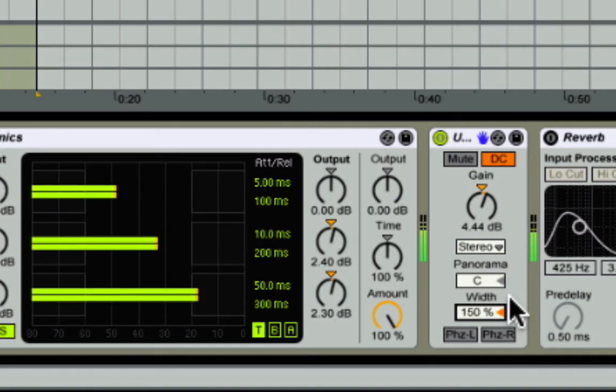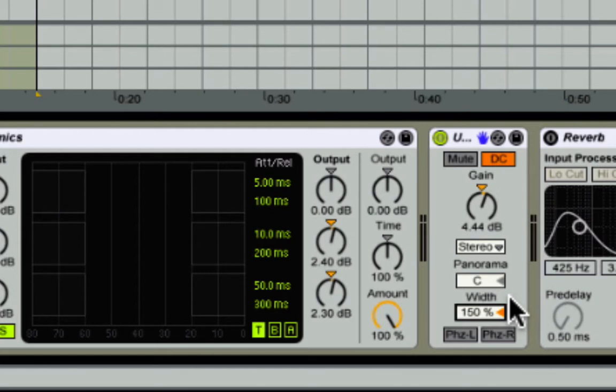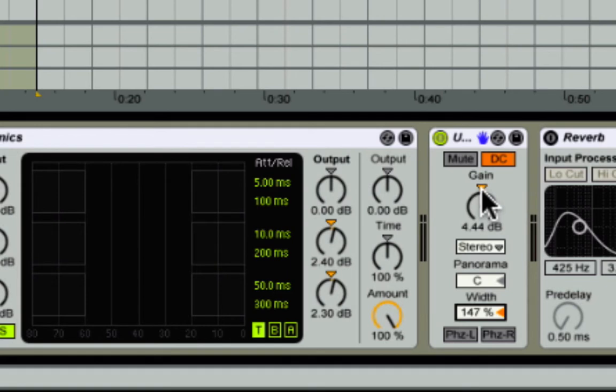And the thing about adding more width, by default when you add more width, you lose around 3 dB of gain. So you have to listen to it by ear. Actually, I should put it back to 147 because that's when I had this off. I'm trying to think of how I can demonstrate this.